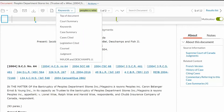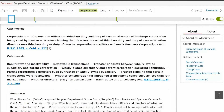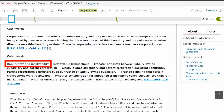In some instances, it also provides a catchword section. These are terms commonly used by the courts to describe legal concepts. First is the primary keyword — in this example, corporations — which describes the area of law the case falls under. This is followed by secondary keywords which identify the issues the case deals with.